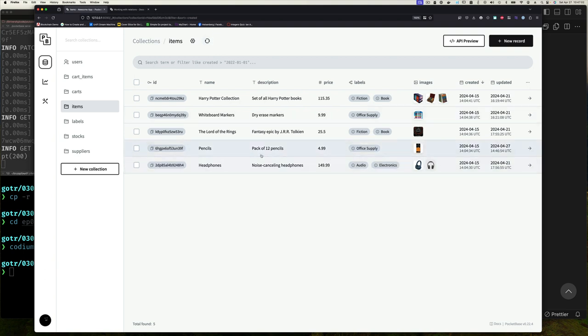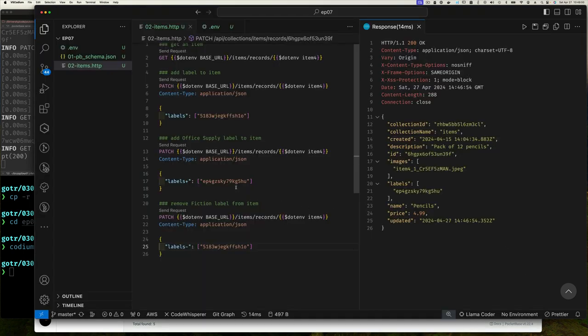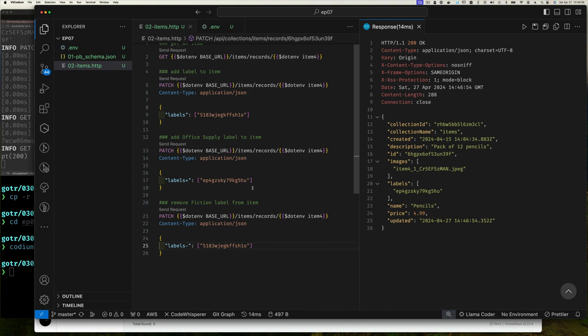You'll see that pencils is back to just being office supply. So what we've just seen is that you can use the plus and minus symbols on a field that has array value to say hey, I want to add or remove one or more elements. Notice that when we submit it here, we're submitting an array. So if it's plus, you can put multiple values in this array and it will do it. Or if you want to remove, you can remove multiple values at the same time. It doesn't have to be one at a time because this is an array value.